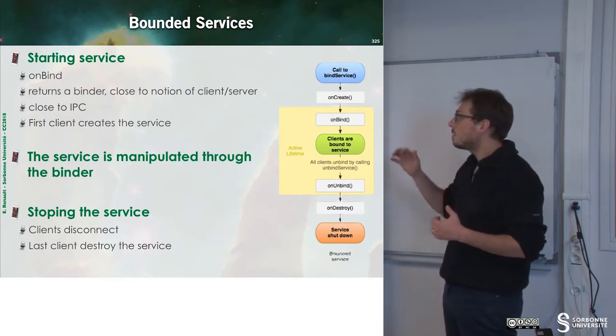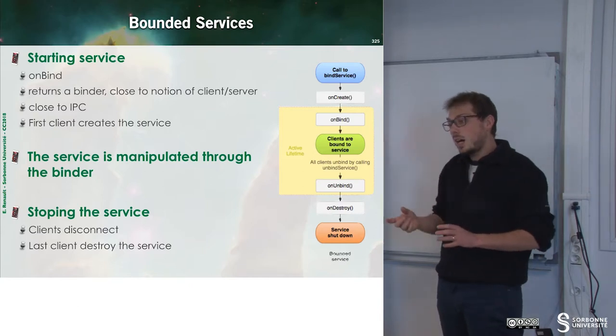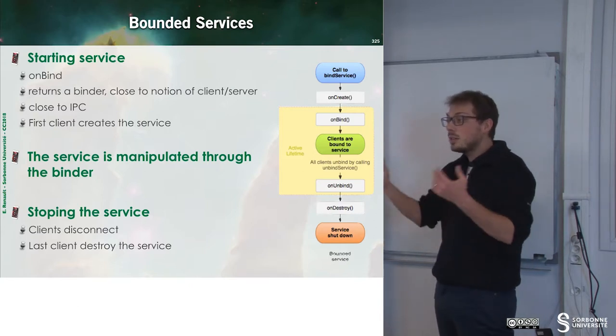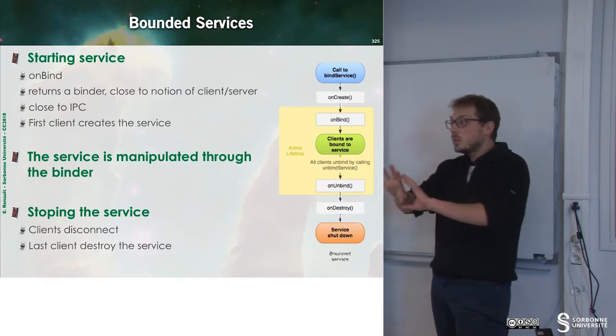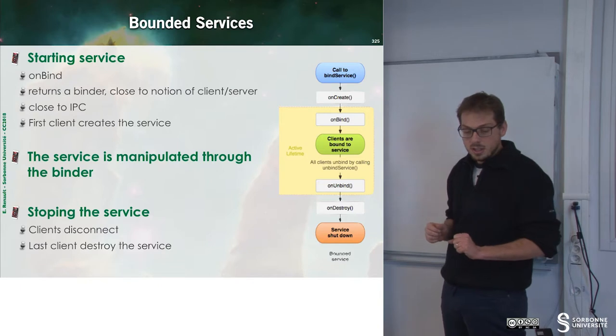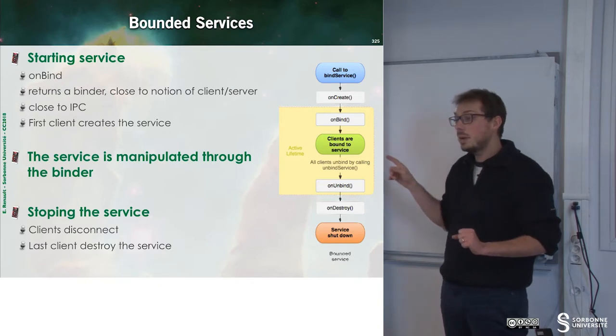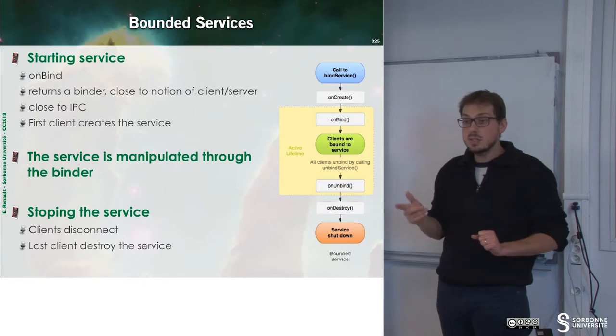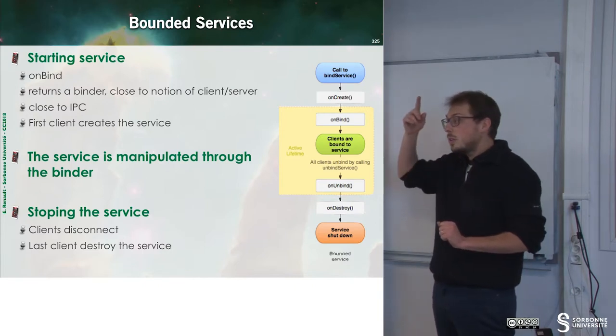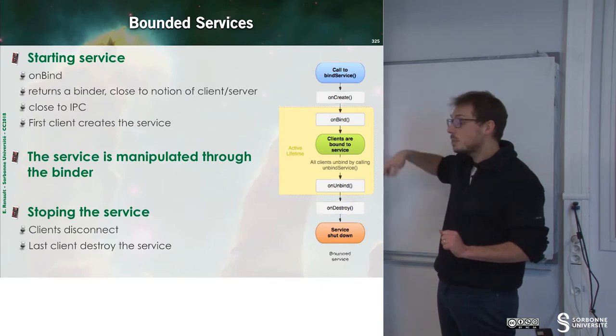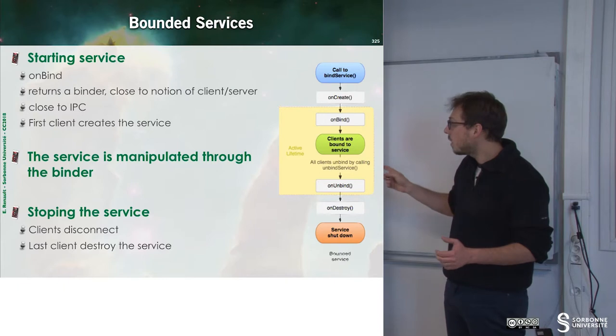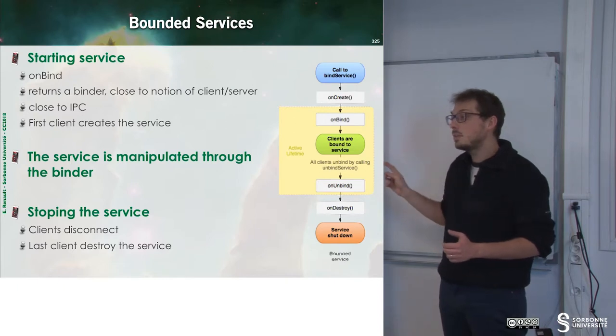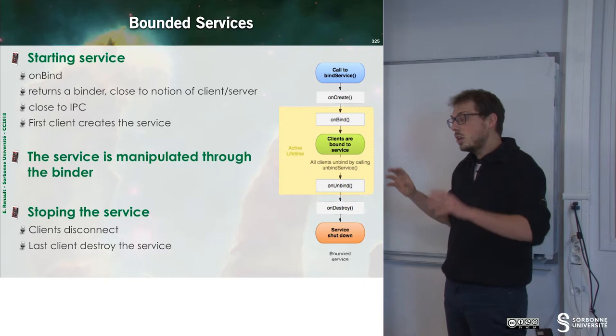We will have an object that we can interrogate in order to have some results and we don't know about the implementation. The first client that calls the bind method will create the service. Once I have done something with my service, I want to unregister to this service and I call the unbind method.